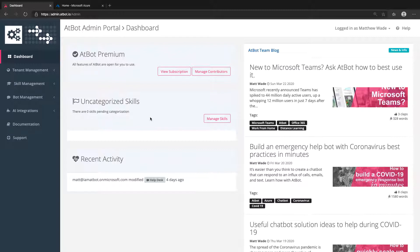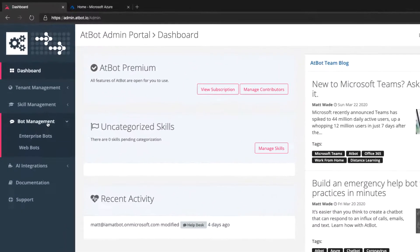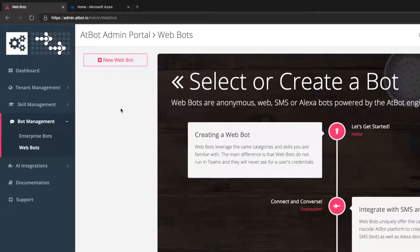Let's start in the AtBot admin portal. To create our bot, we'll click Bot Management from the navigation pane, then select Web Bots. Click New Web Bot and give your bot a name.